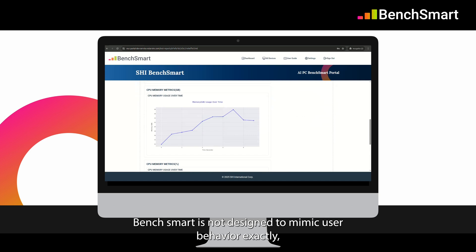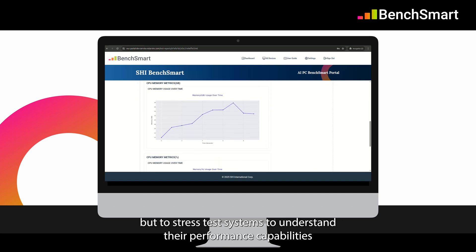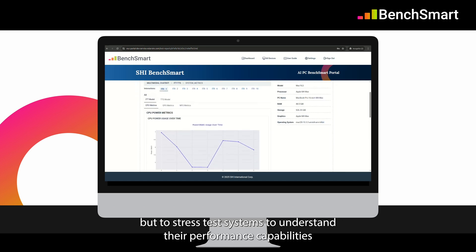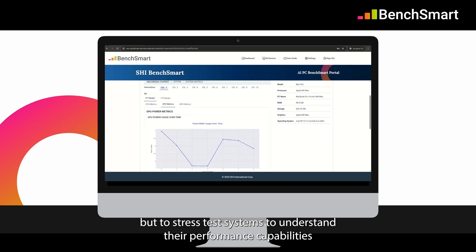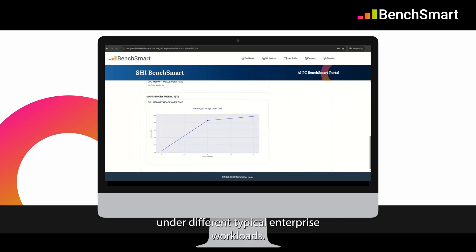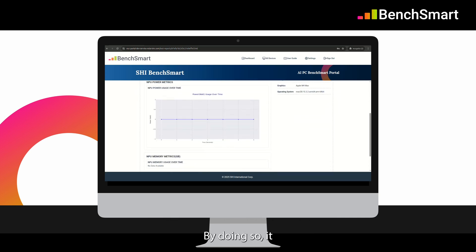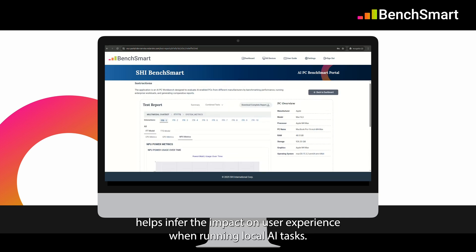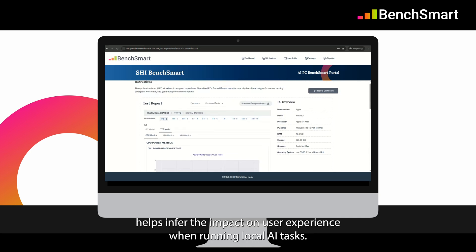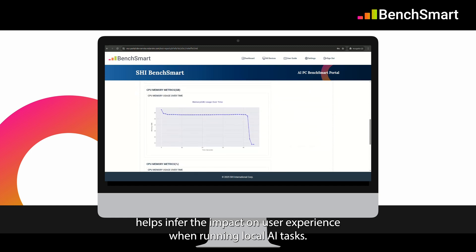BenchSmart is not designed to mimic user behavior exactly, but to stress test systems to understand their performance capabilities under different typical enterprise workloads. By doing so, it helps infer the impact on user experience when running local AI tasks.